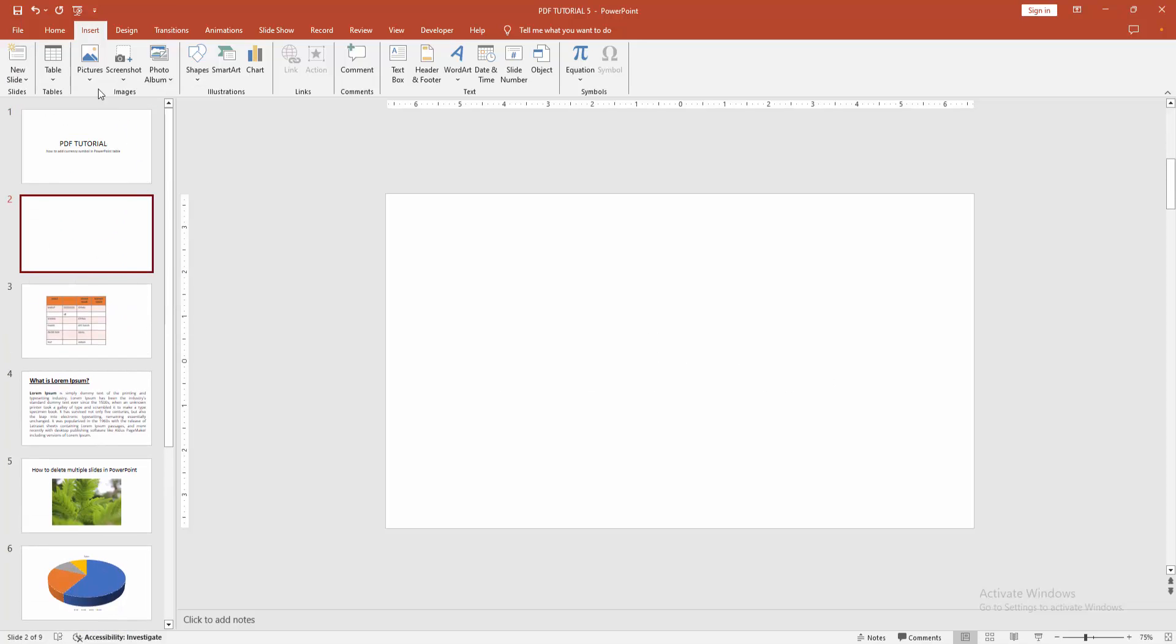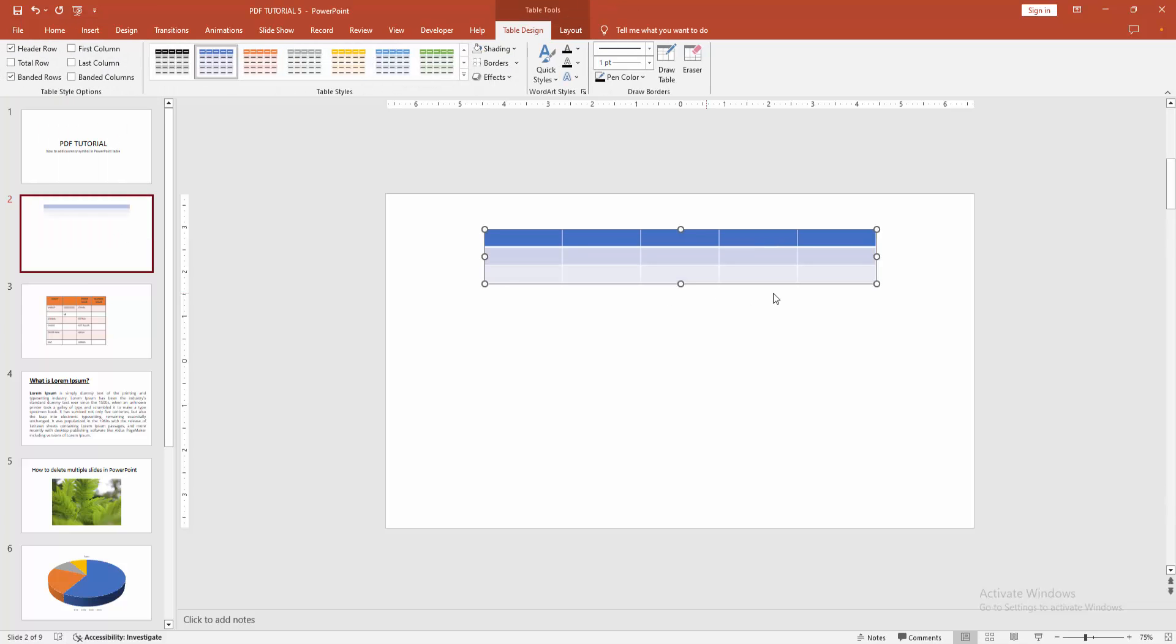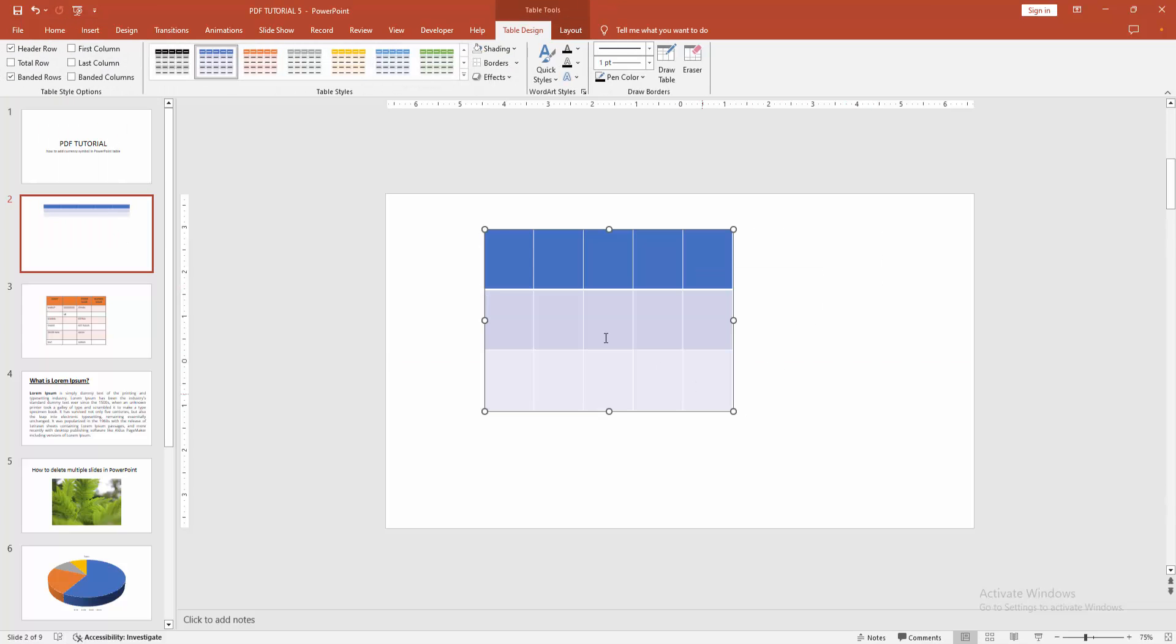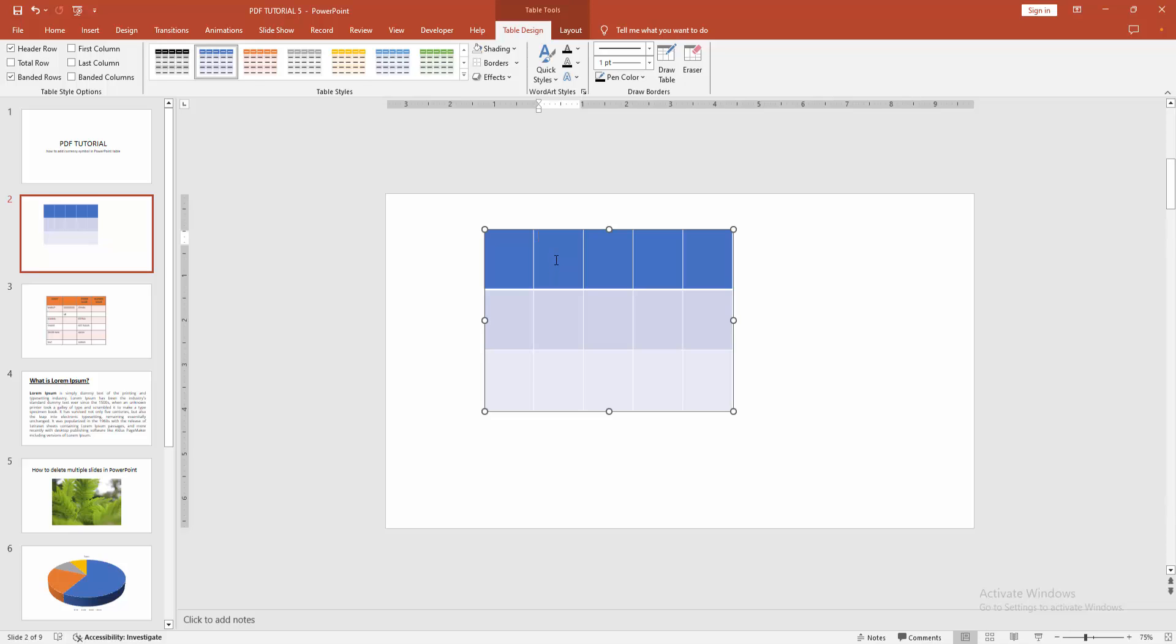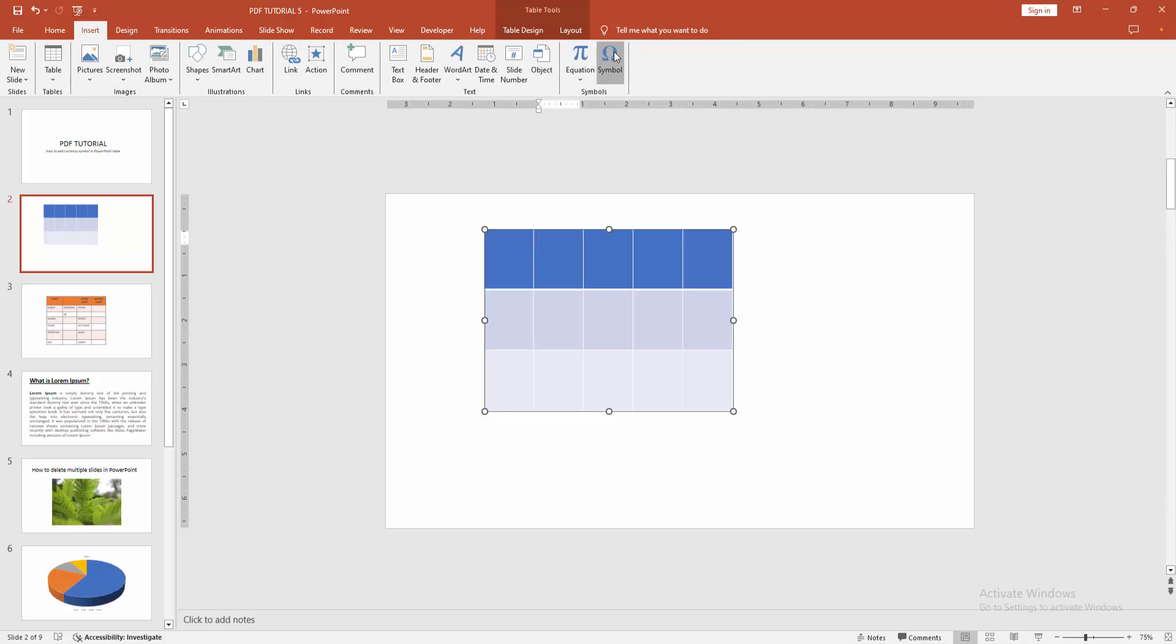Then create a table, click on the table and go to the Insert menu, then click Symbol.